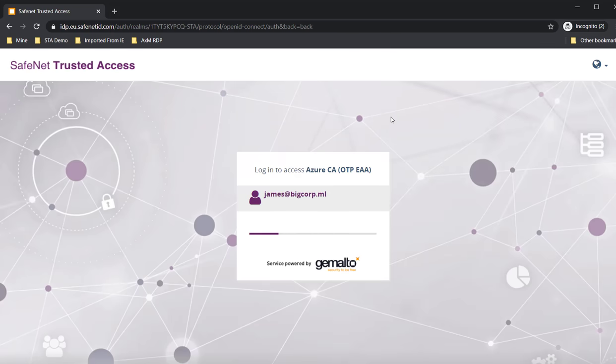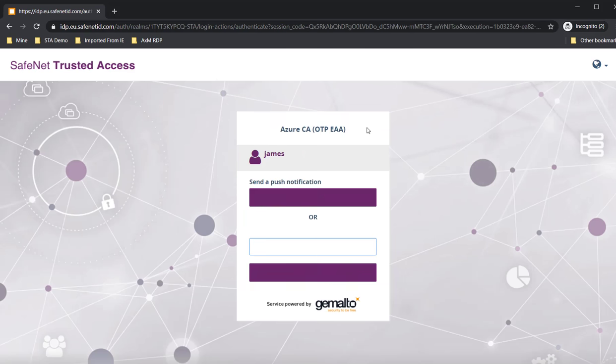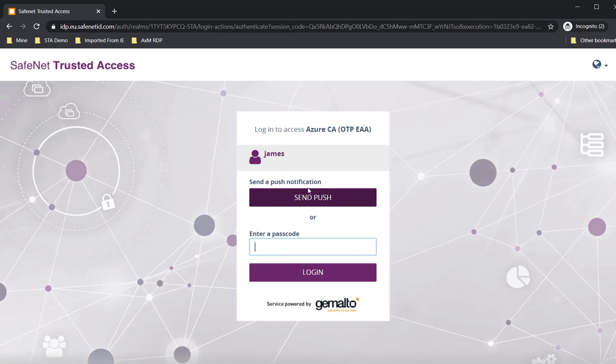Now the second level of authentication, which is push or alternative method. So we have already seen how push-based authentication works. In this case, we will see the other alternative method of authentication.